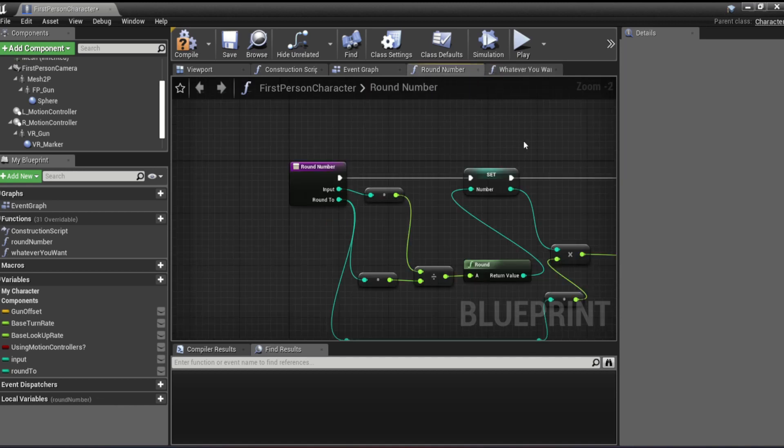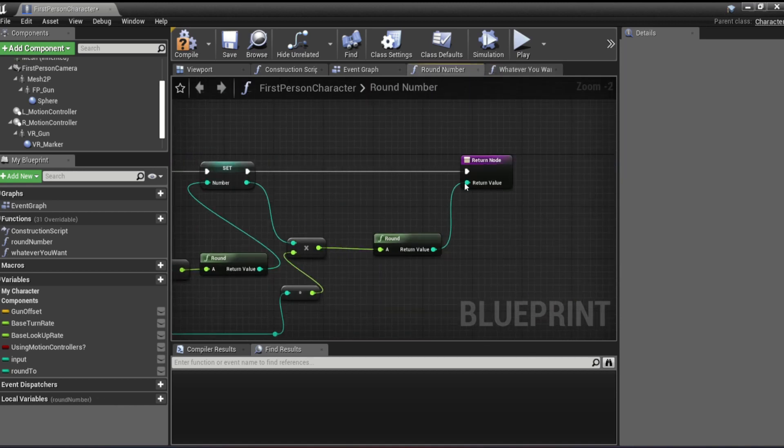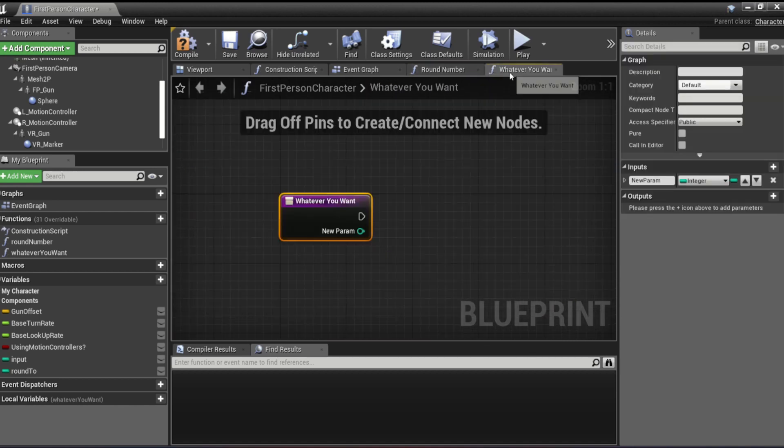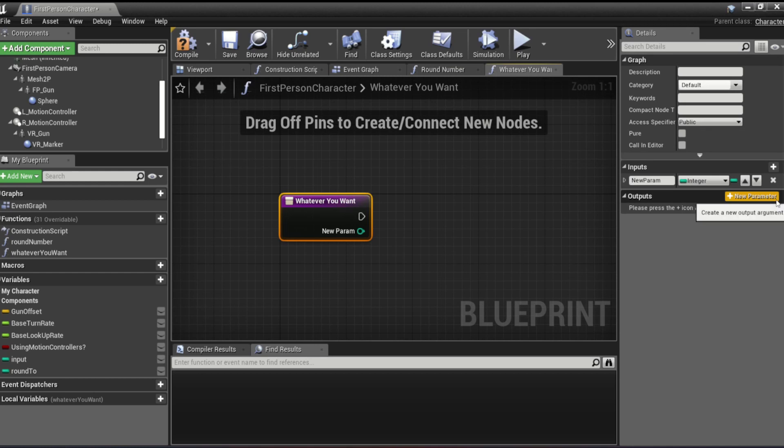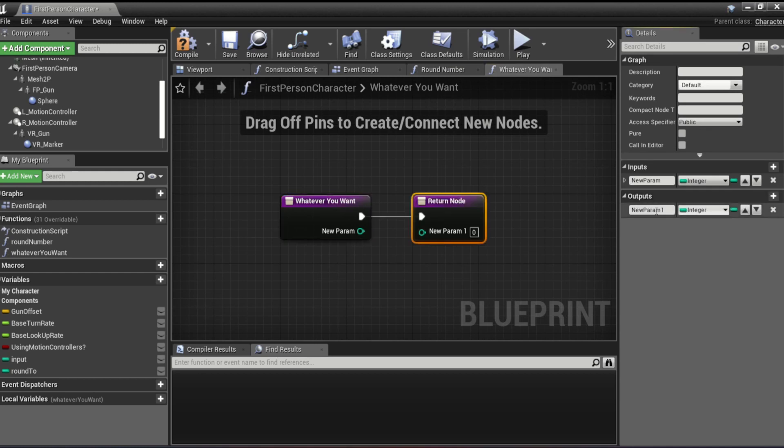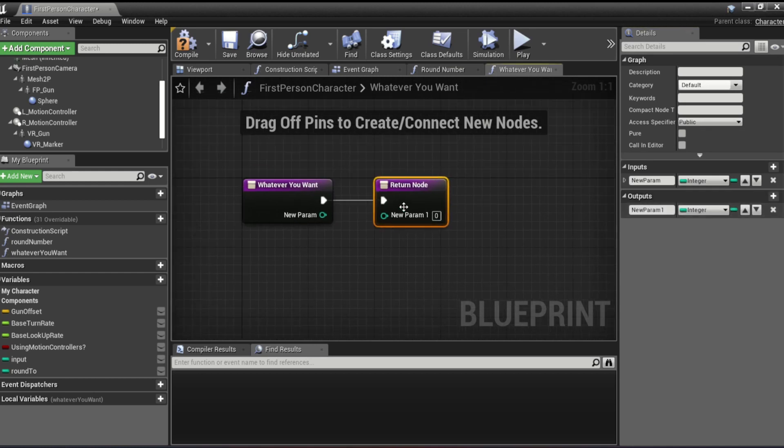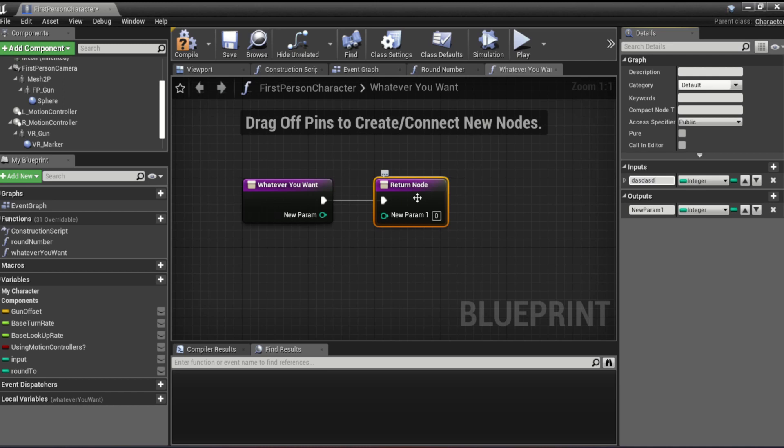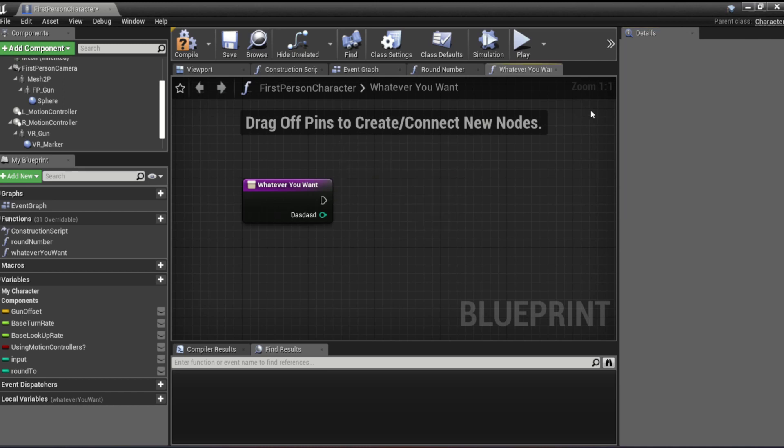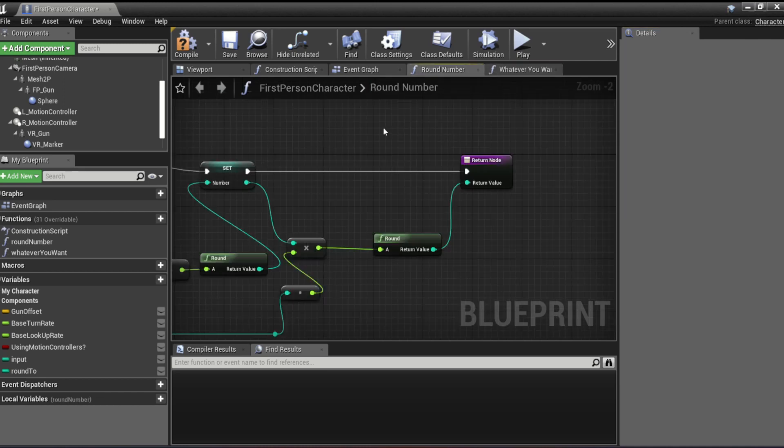And you'll also notice that we have a return node. To create that, you just go here, output parameter. And again, you can also change the names here. Anyways, so we're going to go here.